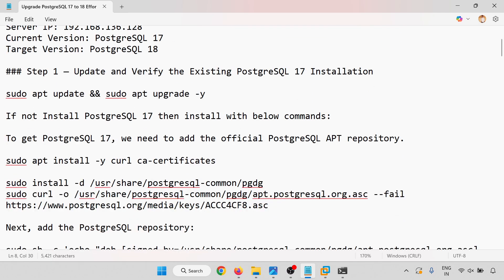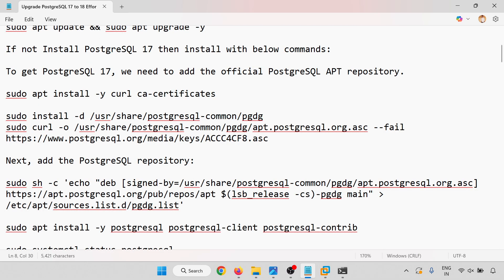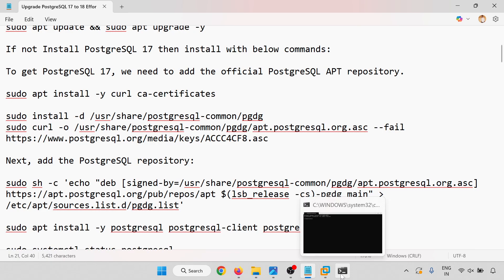We will go through the step-by-step process. We will update and verify the existing PostgreSQL 17 installation. Assuming you don't have PostgreSQL 17 installed, we are installing PostgreSQL 17 for testing purposes, and then we will upgrade from PostgreSQL 17 to PostgreSQL 18. So we will go through the step-by-step process.